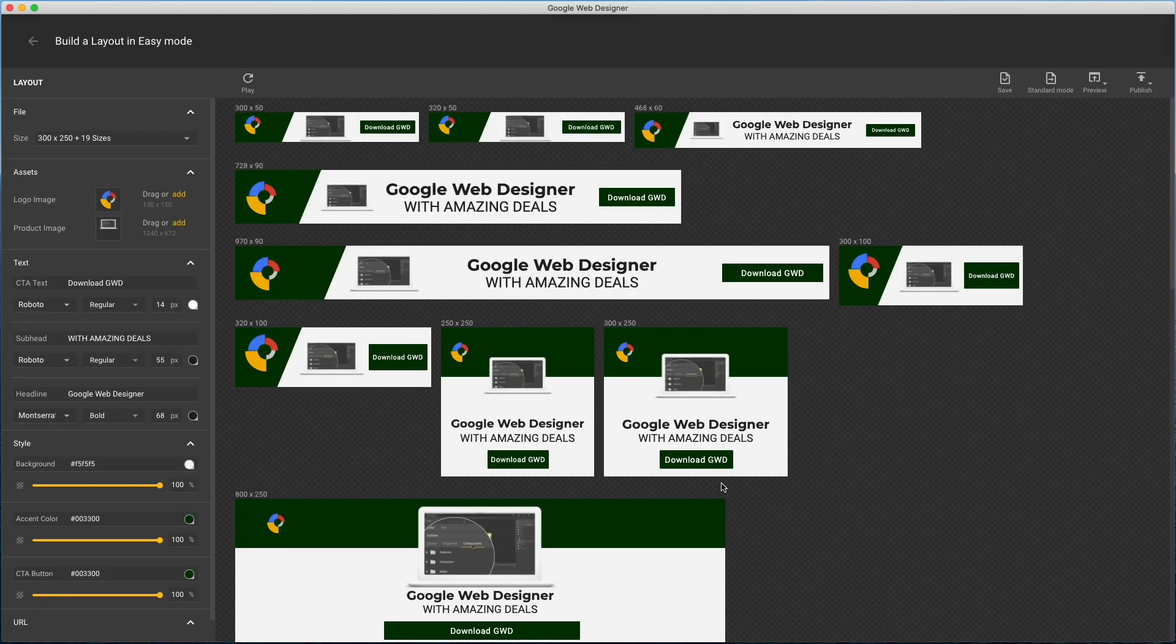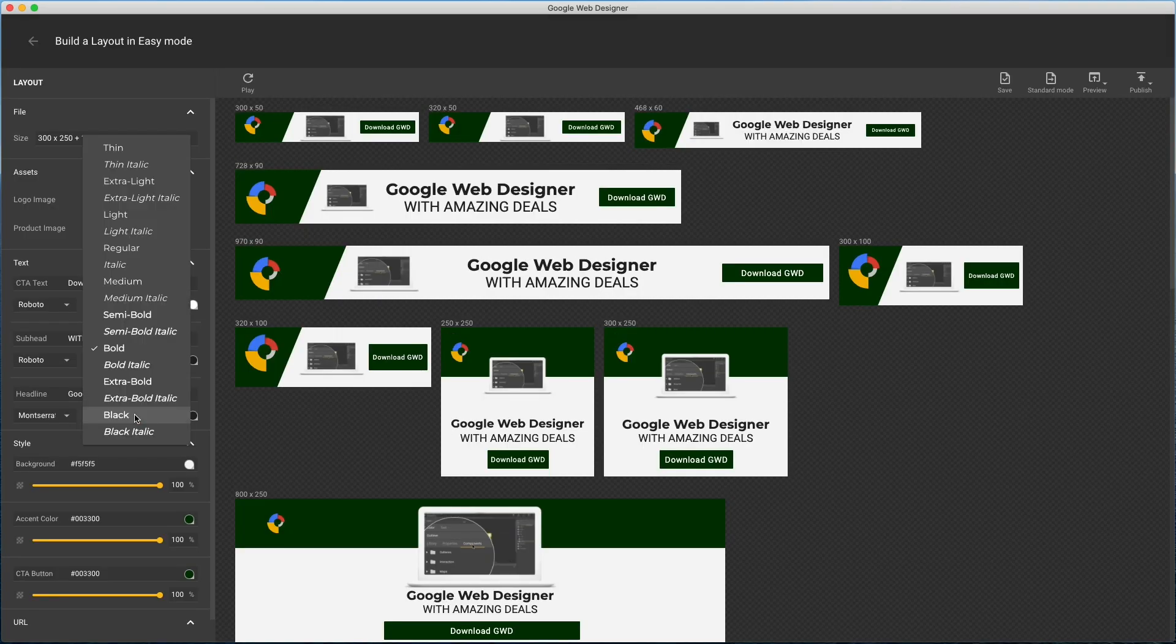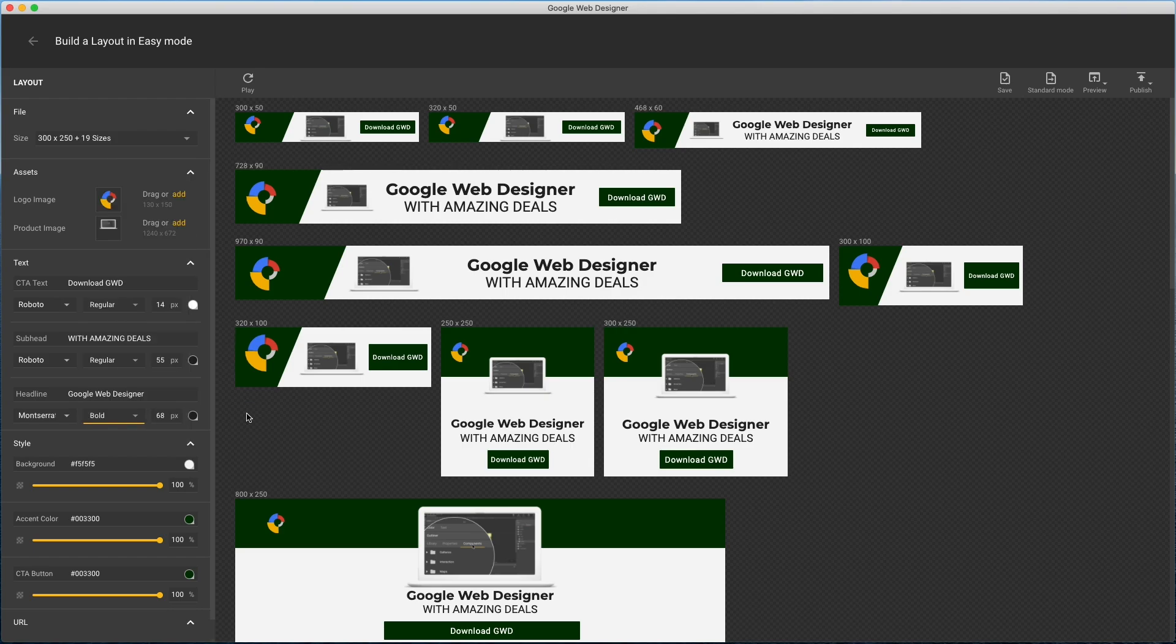OK closes the dialog. And note the new fonts bring along all their variants, so I can choose any of these styles now.